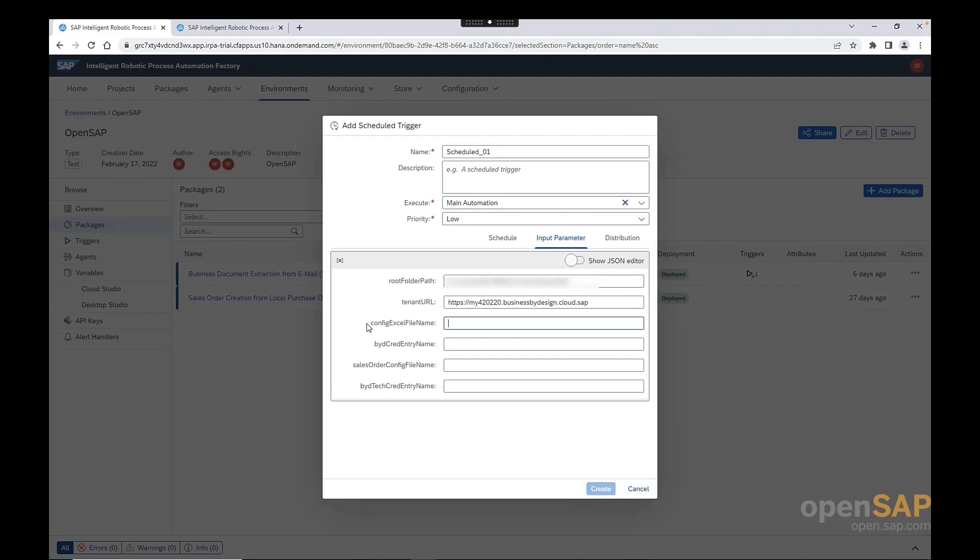Third input parameter, it is the config Excel file name. As you might remember, I did not change the default name of this file. Therefore, the name is config.